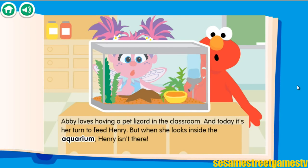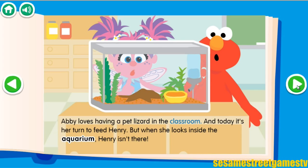Abby loves having a pet lizard in the classroom. And today, it's her turn to feed Henry. But when she looks inside the aquarium, Henry isn't there.